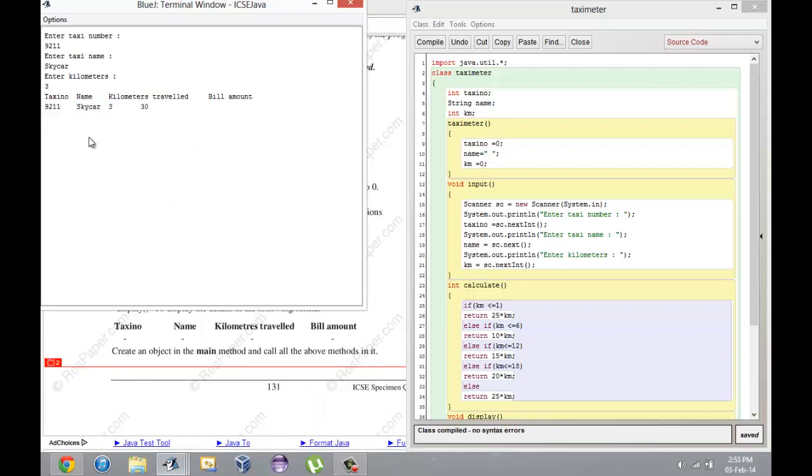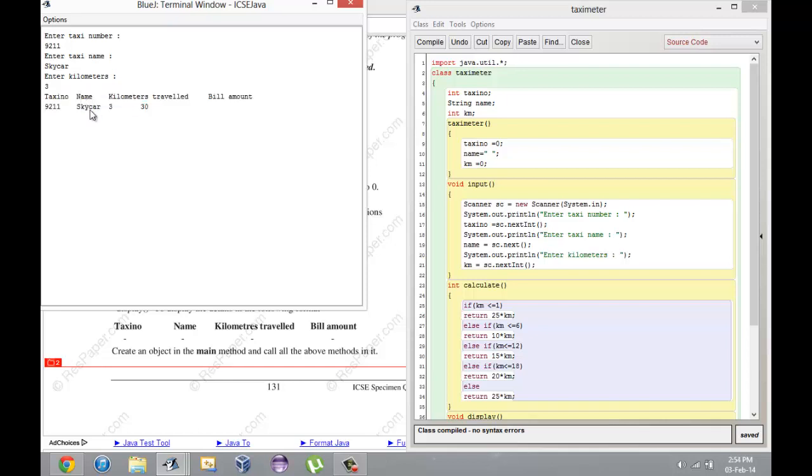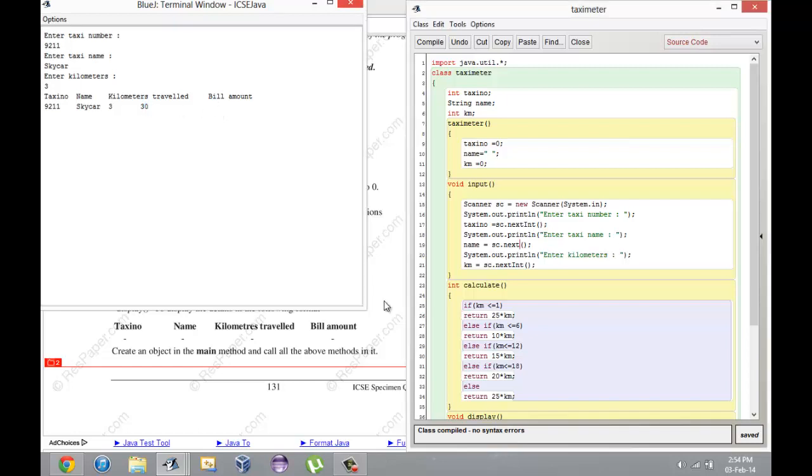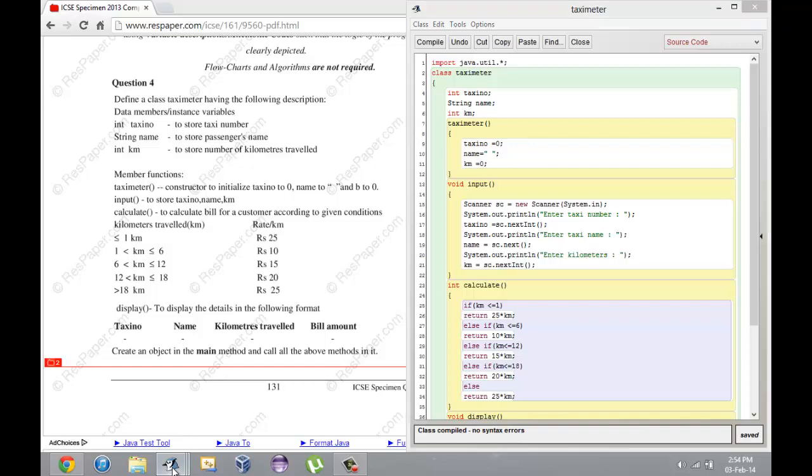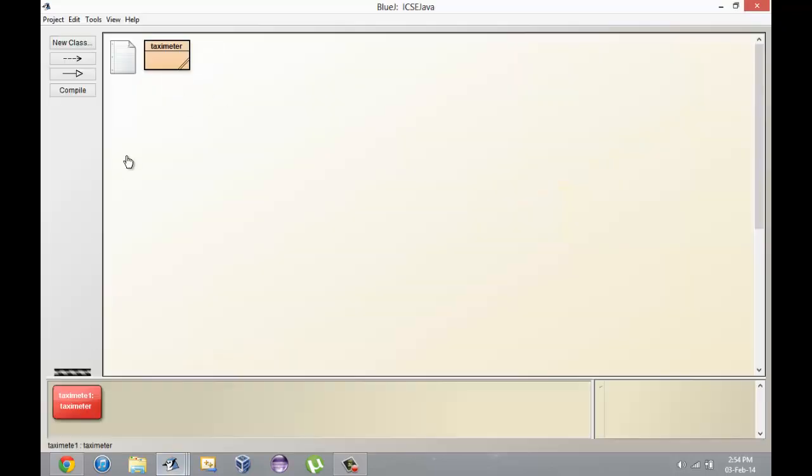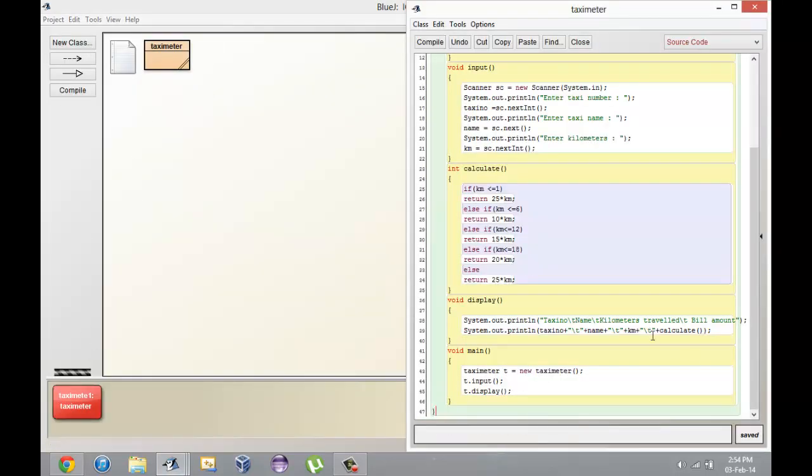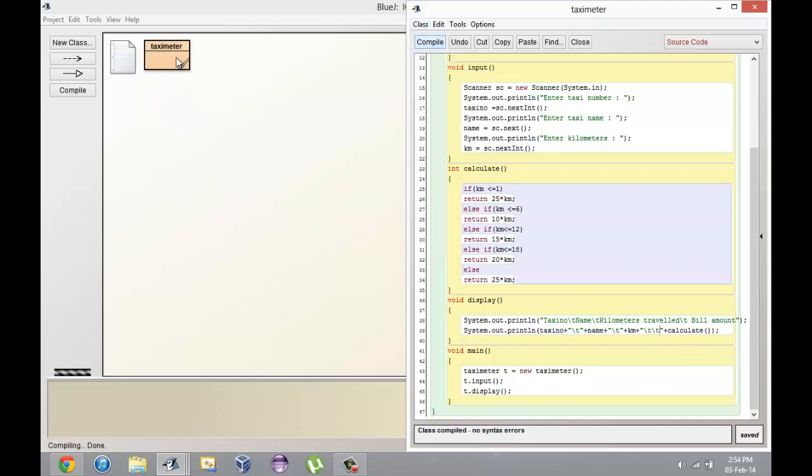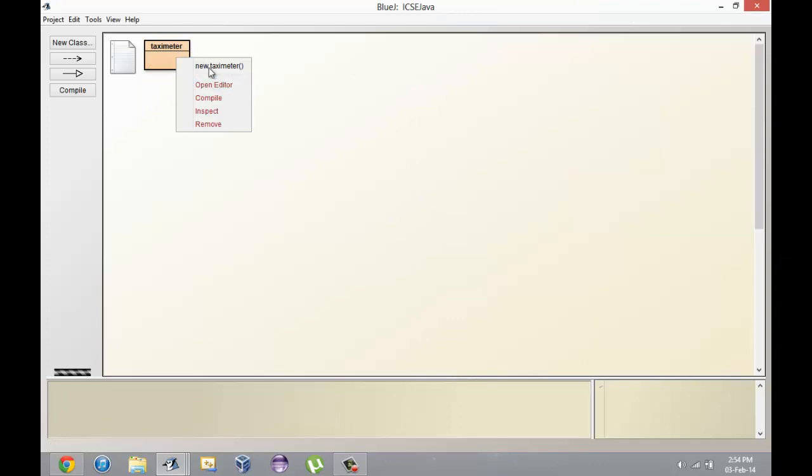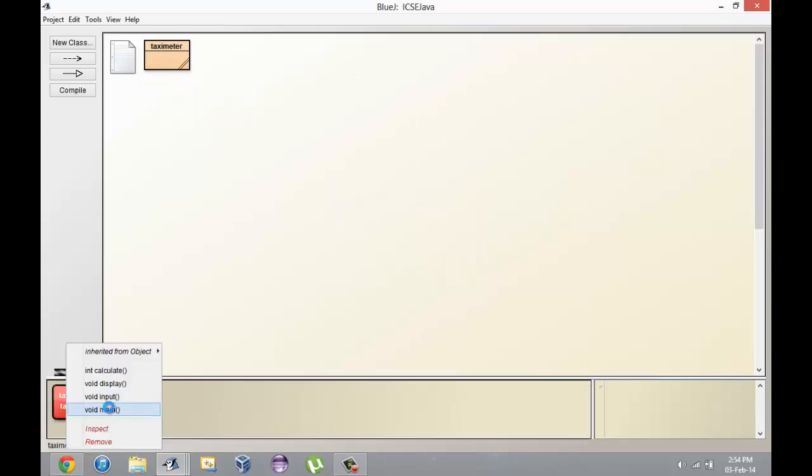Even though the format is not just as I wanted, you can see that taxi number 9211, name Skycar, kilometers traveled 3, bill amount 30. They should ideally be here but I think you can let that go. I can add one more space if you guys want. Let me just add another tab.